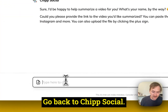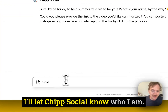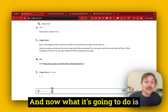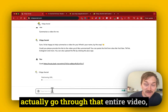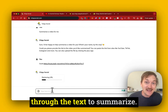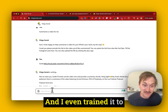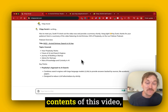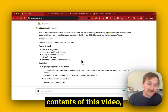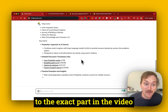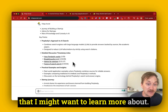So I'm going to copy this link, go back to Chip Social. I'll let Chip Social know who I am — I'm Scott — and here's the link. Now what it's going to do is actually go through that entire video, put it into text and then summarize it. I even trained it to give me timestamps, so as I look through the contents of this video, I'm going to be able to click to the exact part in the video that I might want to learn more about.